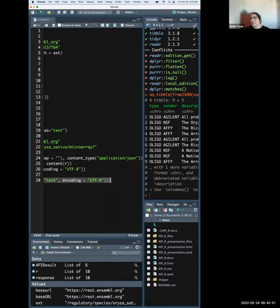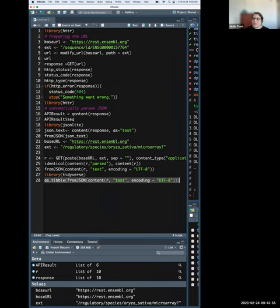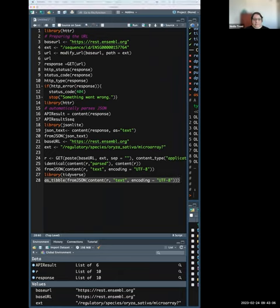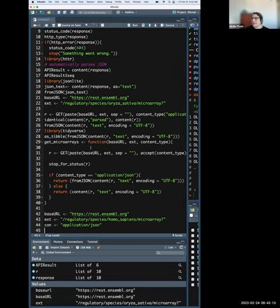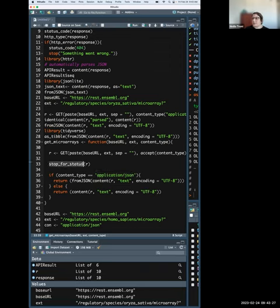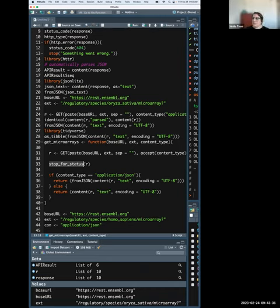If you're a developer building a function, you can wrap all of this — the base URL, endpoint, content type, and stop_for_status() for error handling — into a reusable function. For example, a function get_microarrays() that takes a species as input, builds the URL, makes the GET request, stops on error, and returns a tibble. Any questions so far?